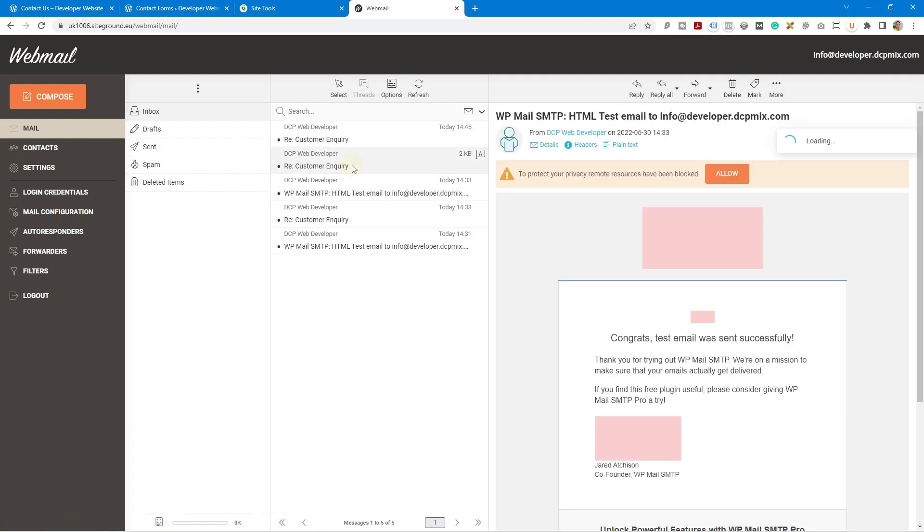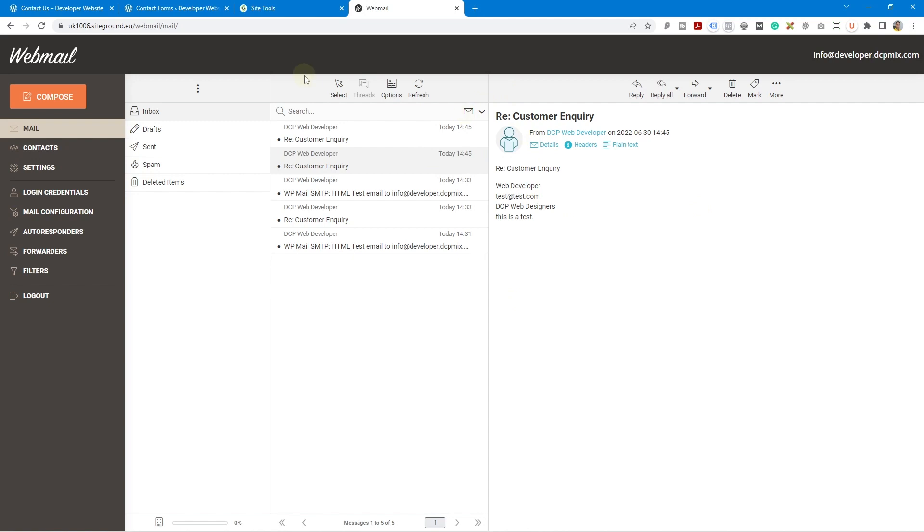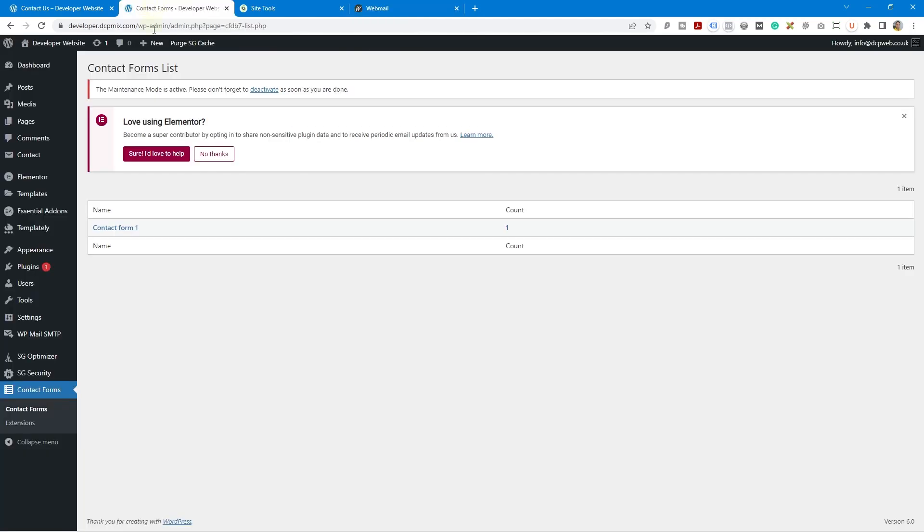Right, just some test ones so you can see the two little test ones. So the email will get delivered to the inbox which is what we want because we want to be able to see that on our phones that we've got a new customer inquiry.